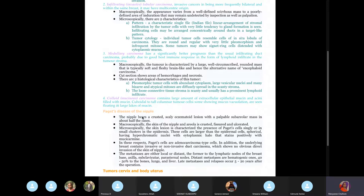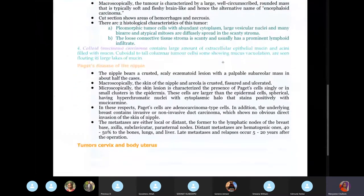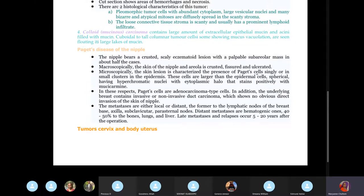Paget's disease of the nipple: microscopically, the skin of the nipple will be described as crusted, fissured, or serrated — looking like cracks. If they mention Paget cells, you know it's Paget's disease of the nipple. Focus on the crusted or serrated nipple as the key feature.